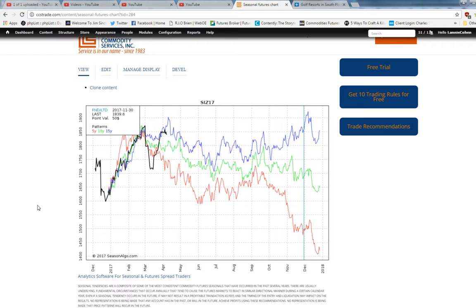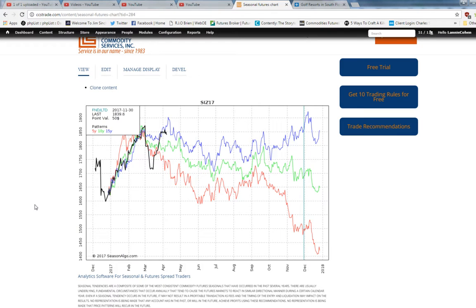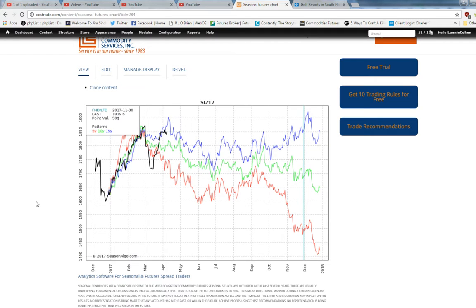Now would I trade silver from the short side based on these seasonal tendencies? I would not. I mean, let me rephrase that, I would trade it on the short side if I got a technical signal using technical analysis,